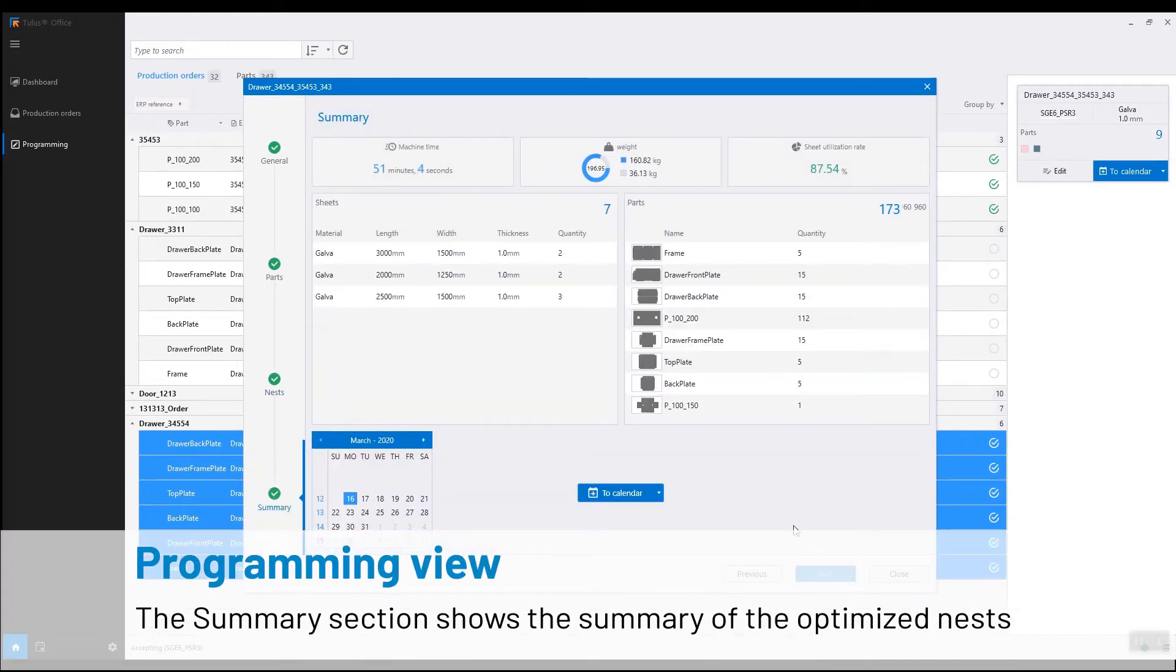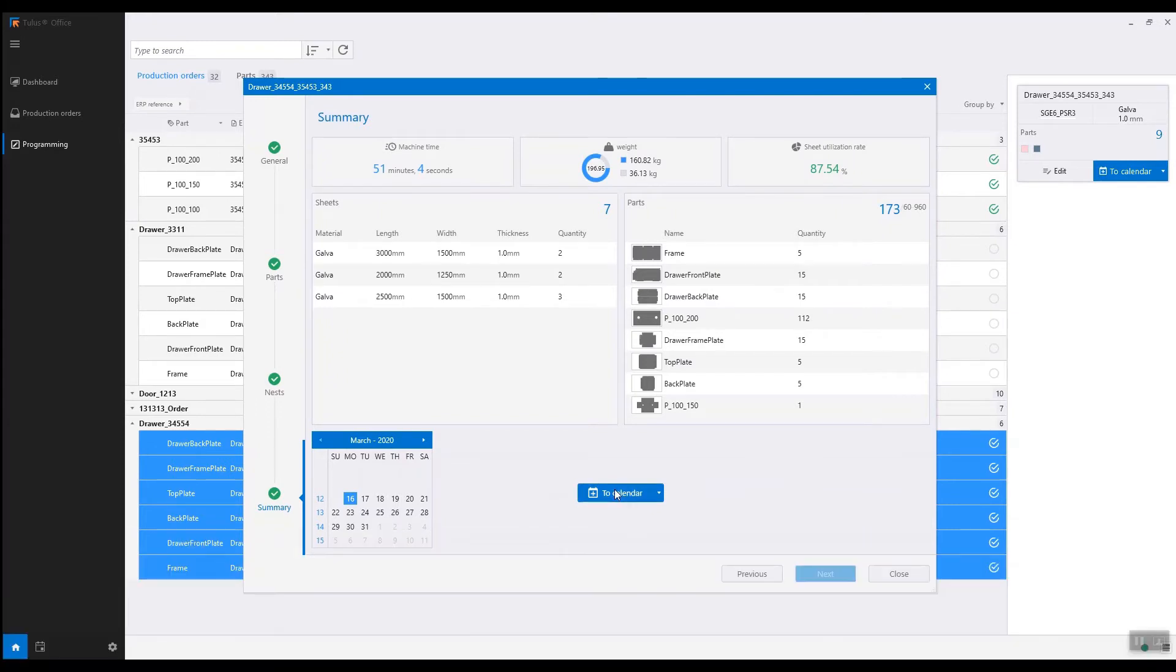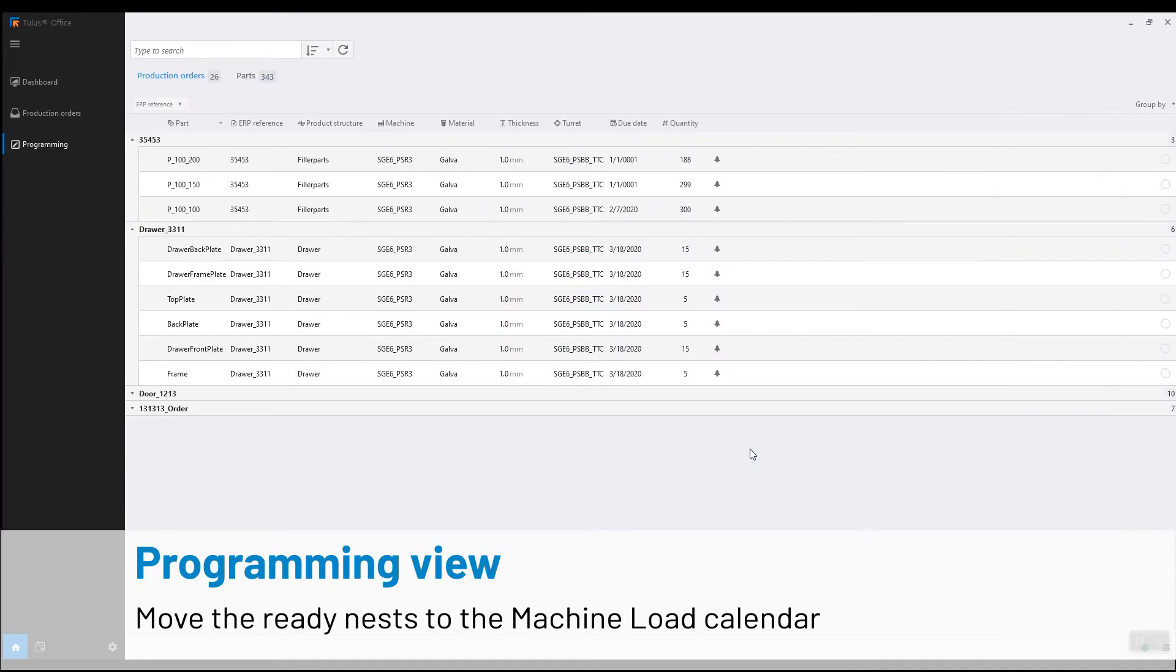We get a summary of the nests, including the machining time and the parts that have been programmed. We can then move them to the calendar of the machine.